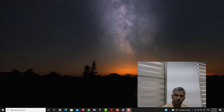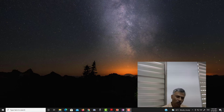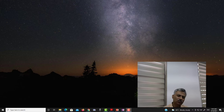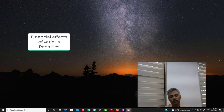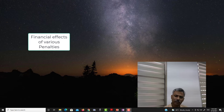Hello and welcome back. Today we will discuss a very important aspect of disciplinary proceedings which is called the financial effect of the penalty. The last logical conclusion of disciplinary proceedings is a final order by the disciplinary authority either exonerating the government servant or imposing a penalty.